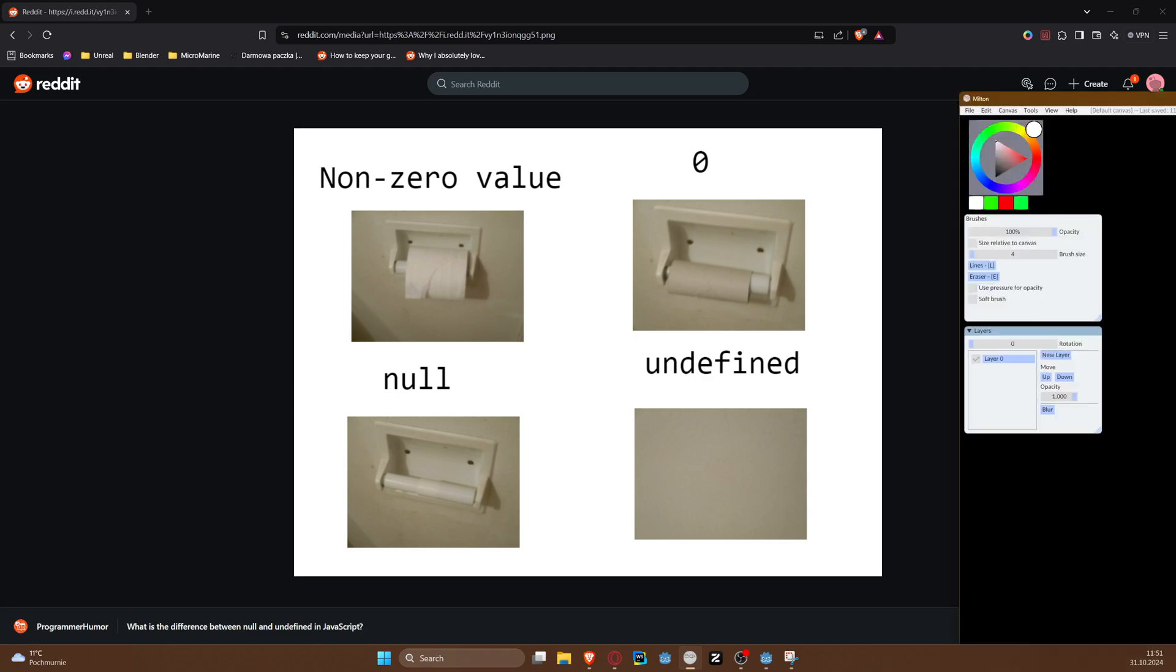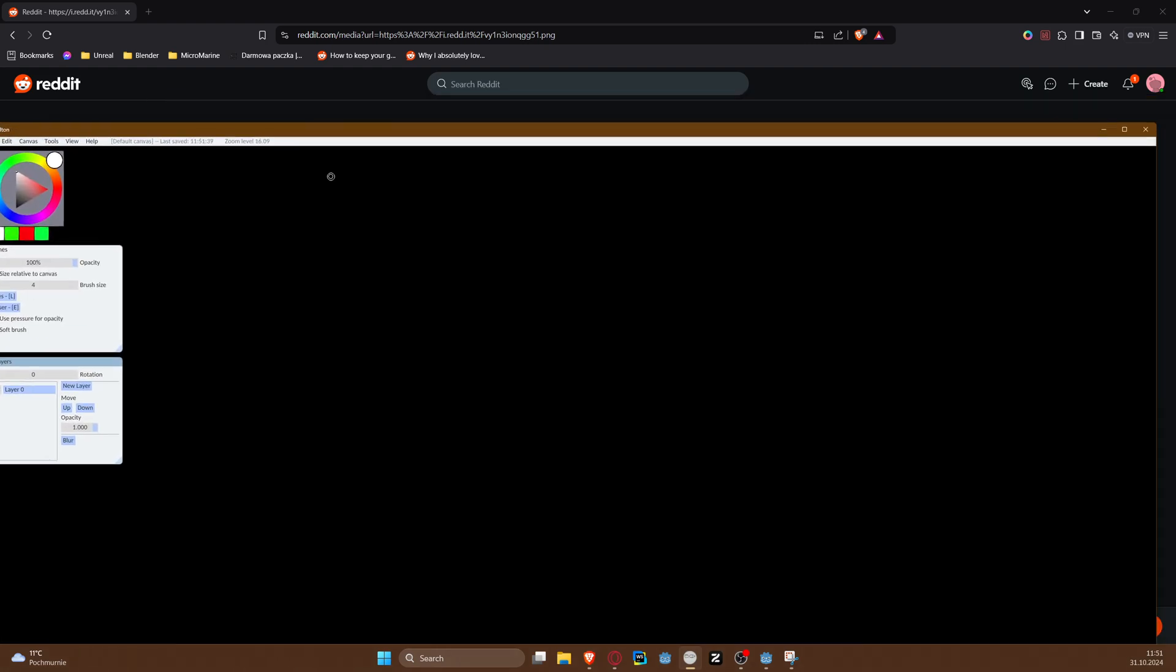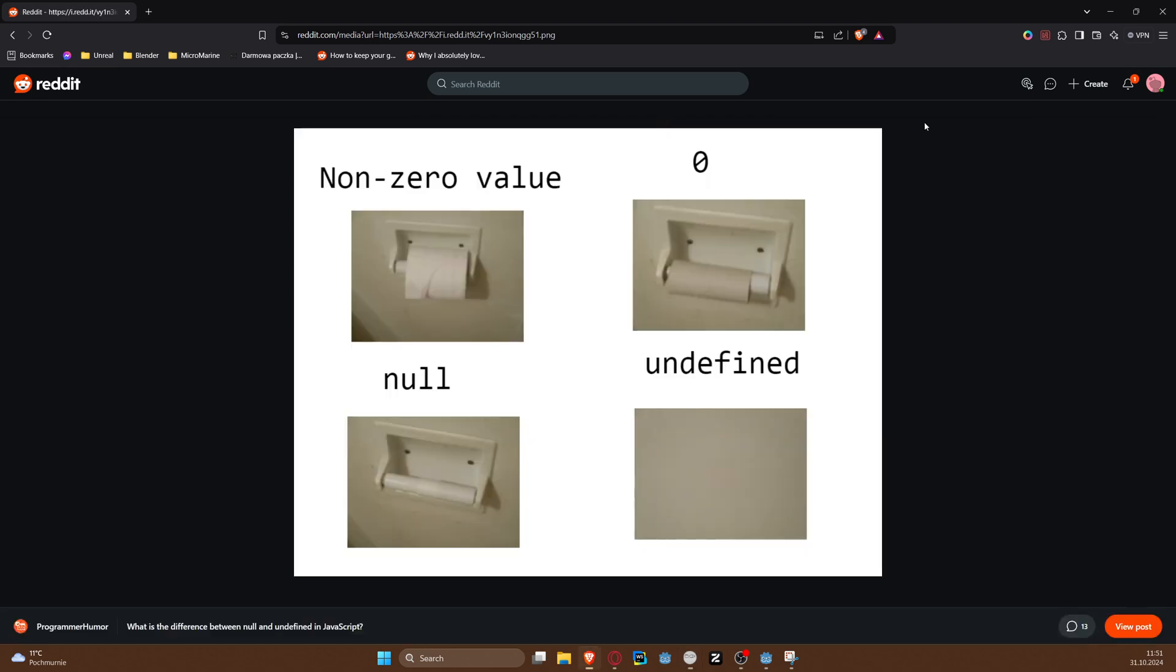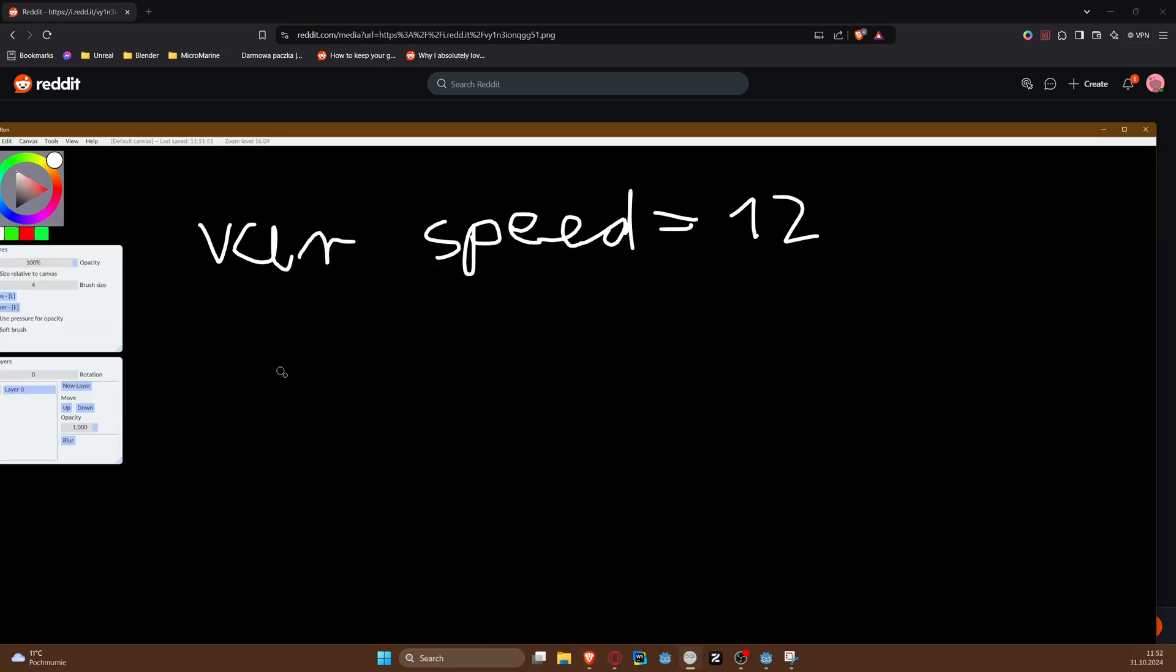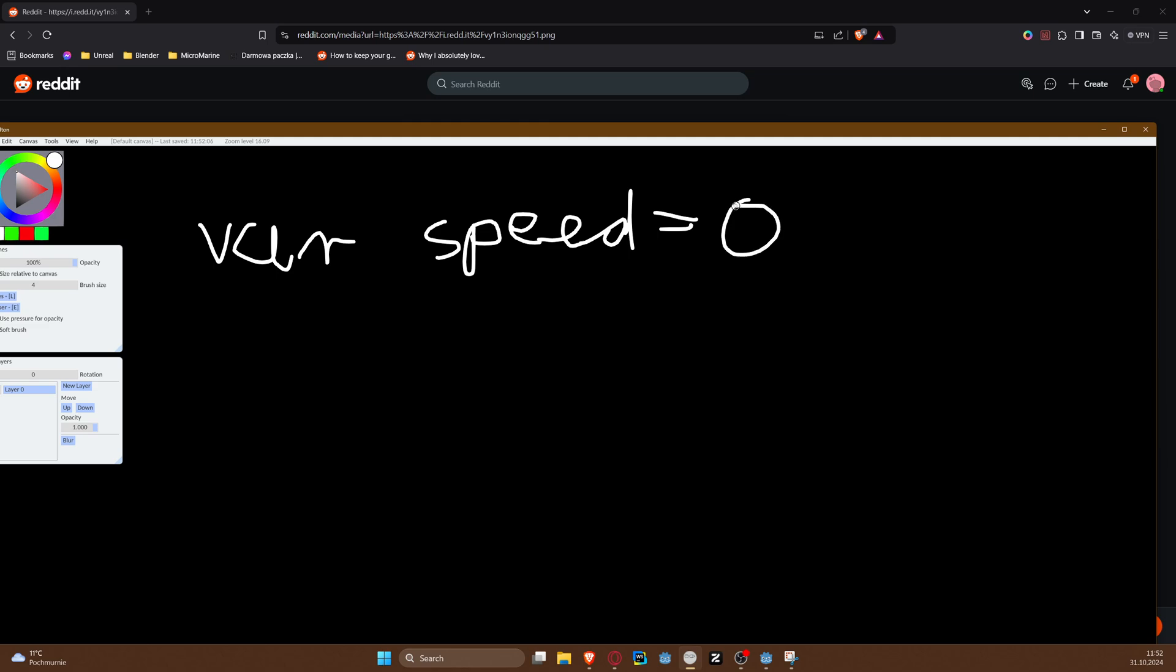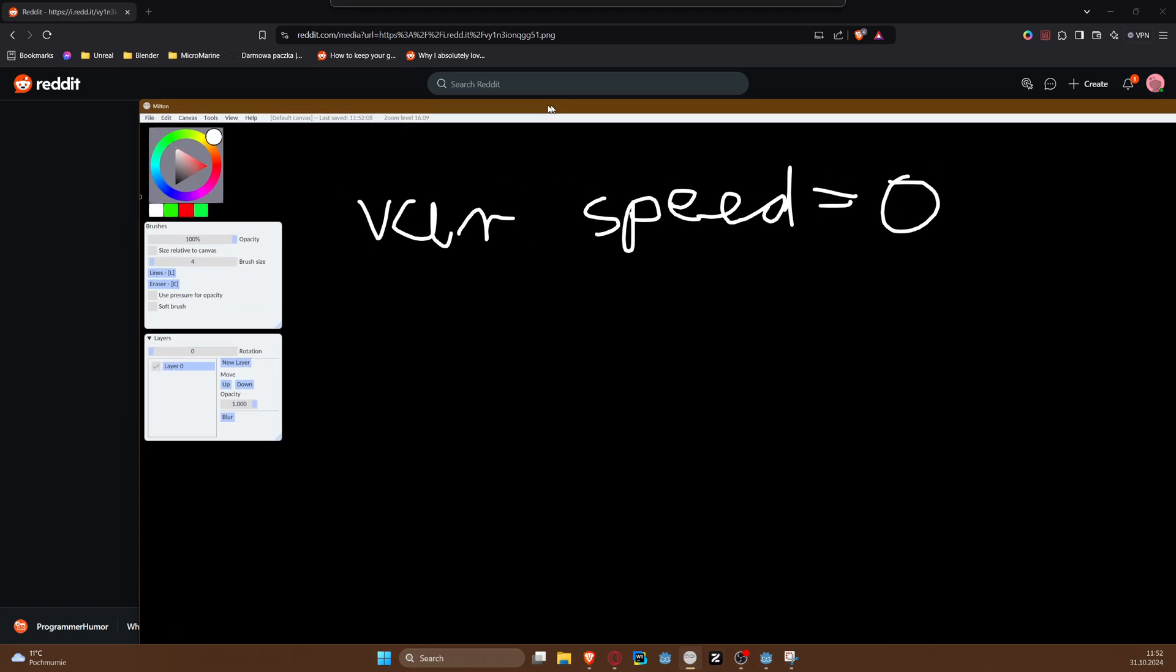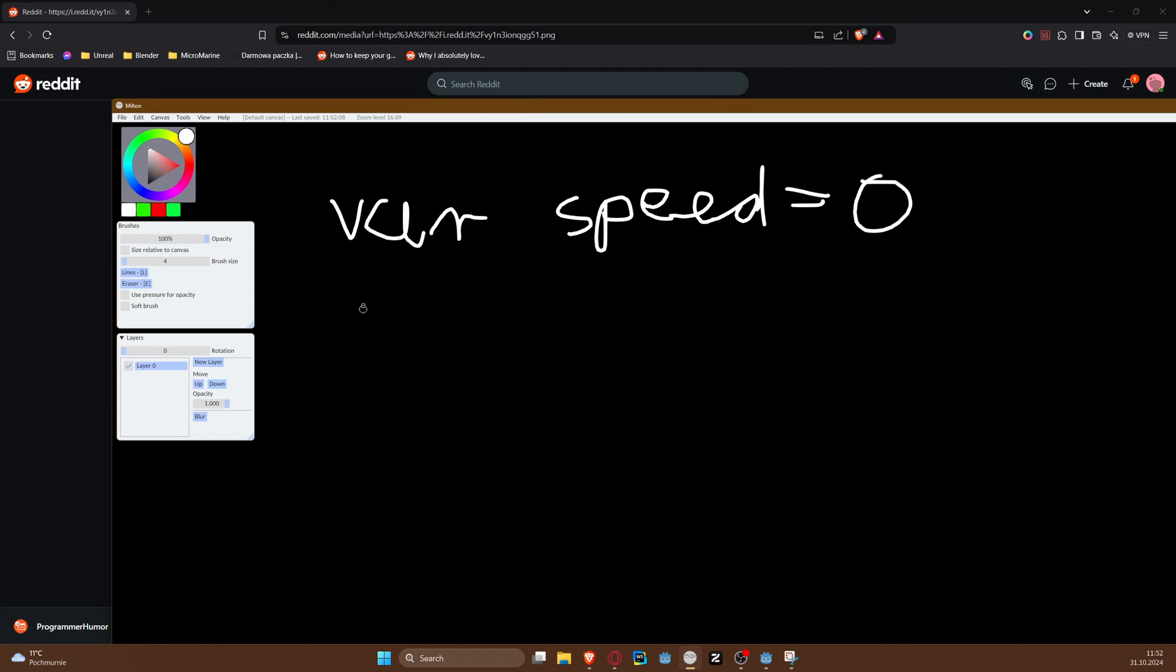So we can have some kind of value being declared and assigned a value, right? And that would be the toilet paper is there and you have some paper on it. Then there would be a situation where our value has a value set to zero. I mean there is a toilet paper there, but the roll is empty.